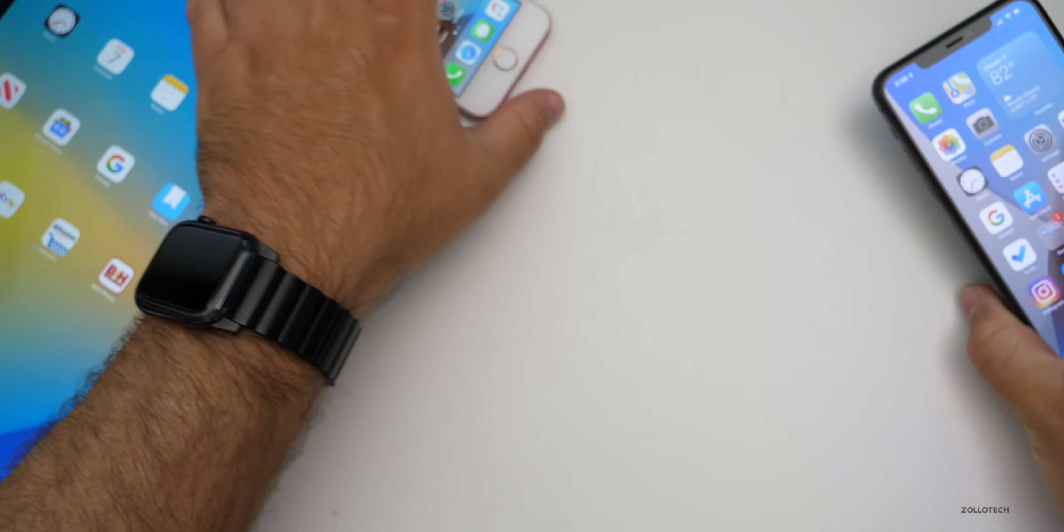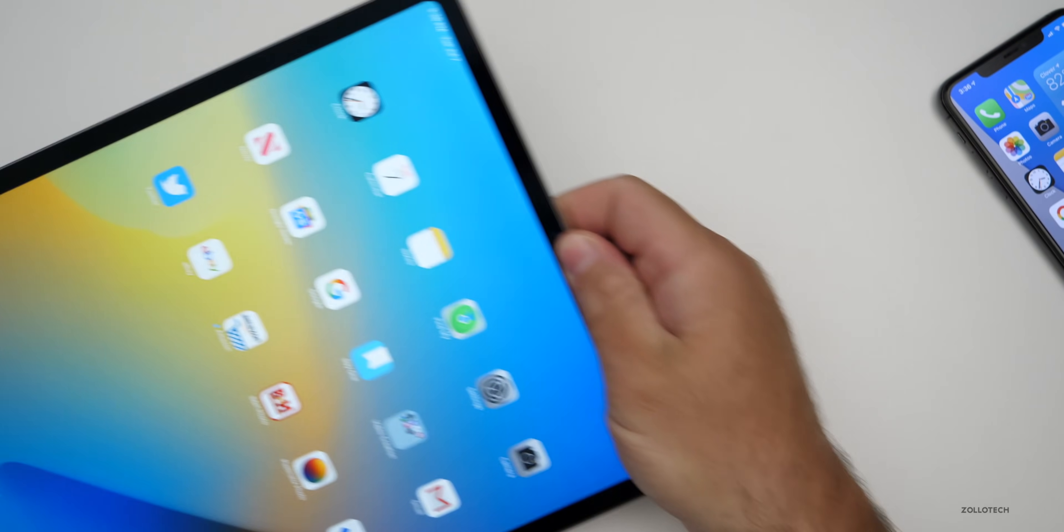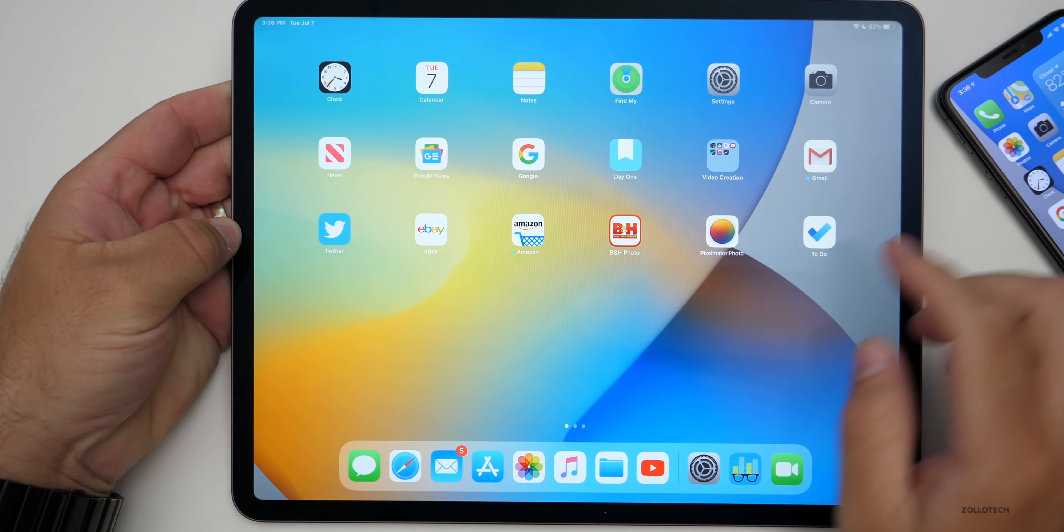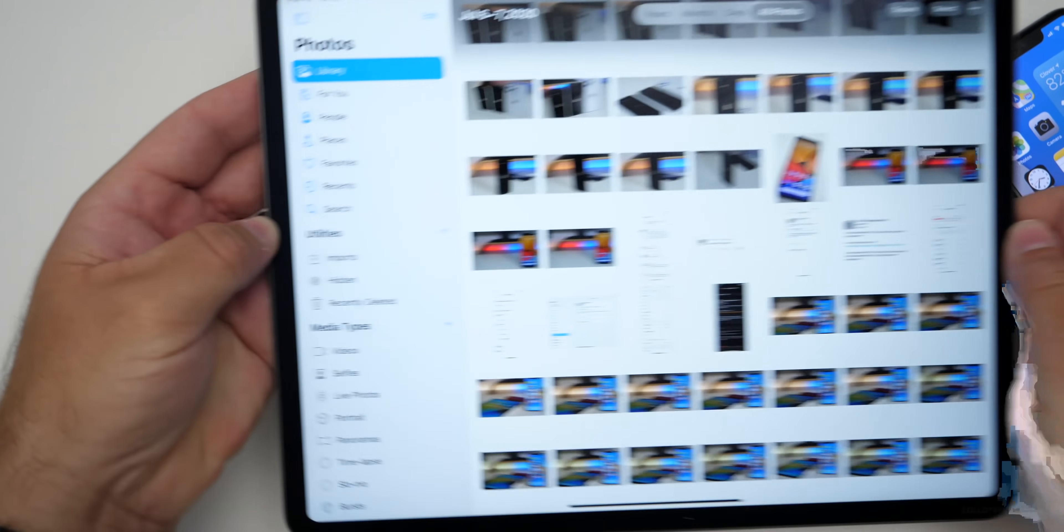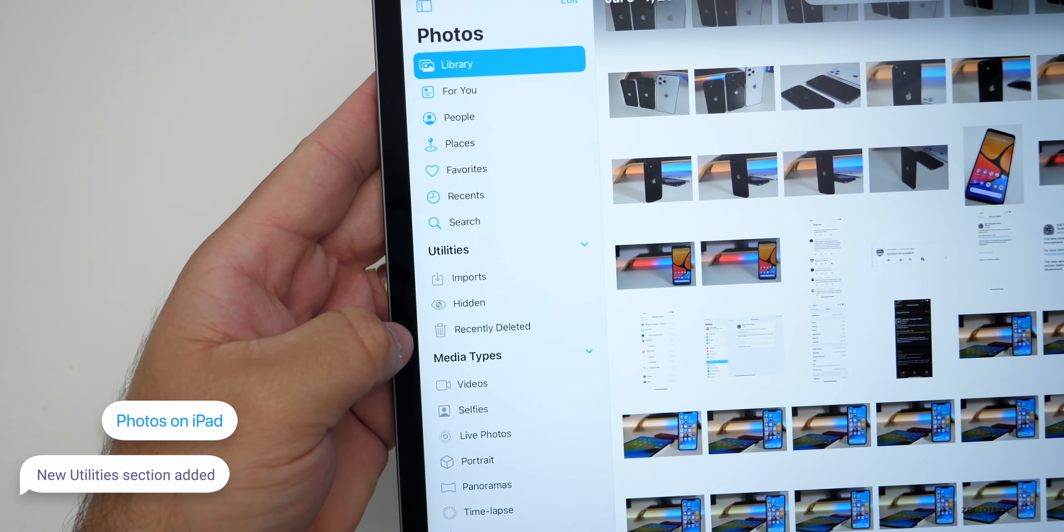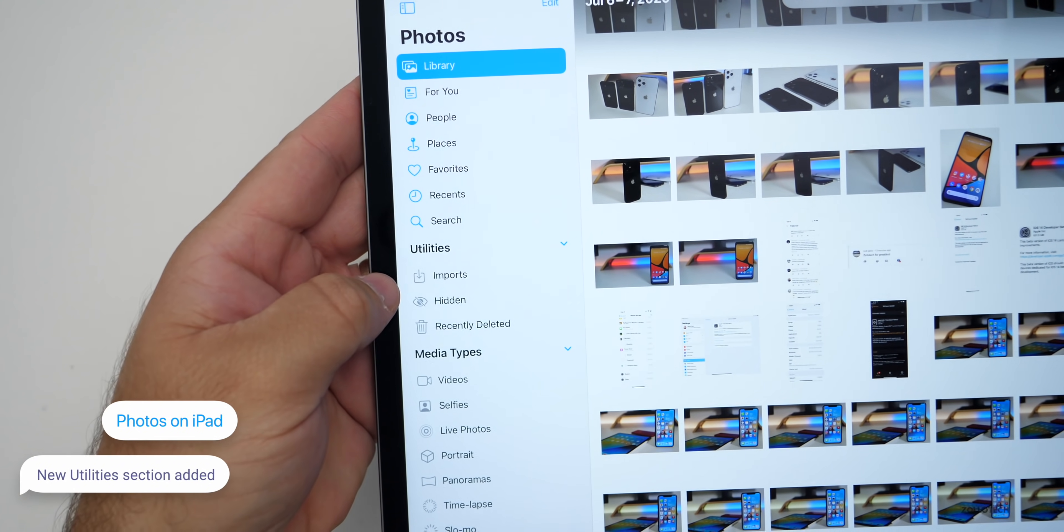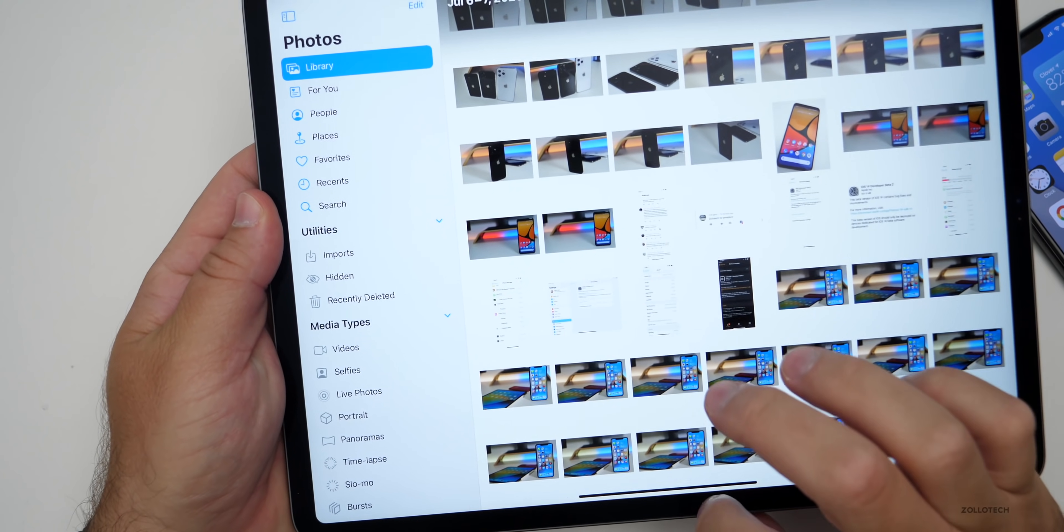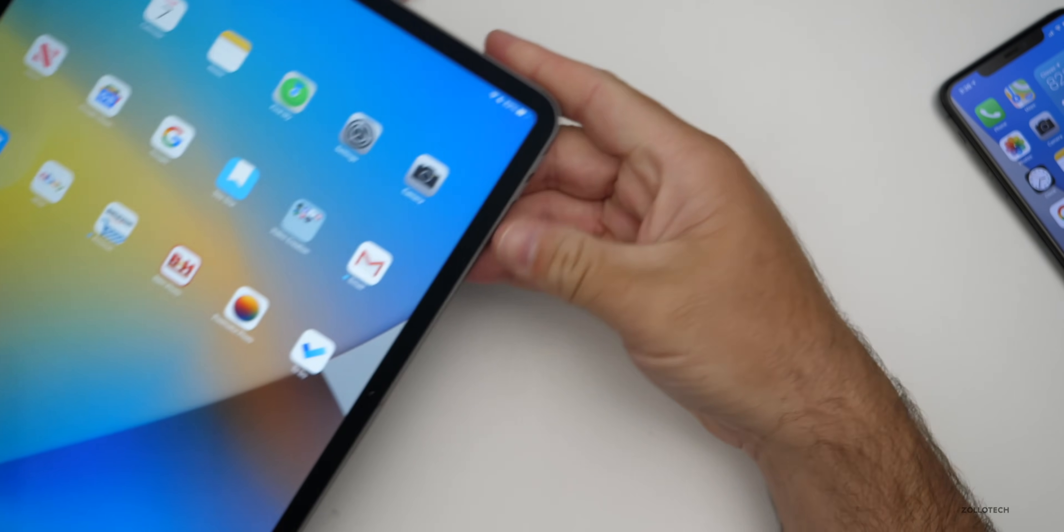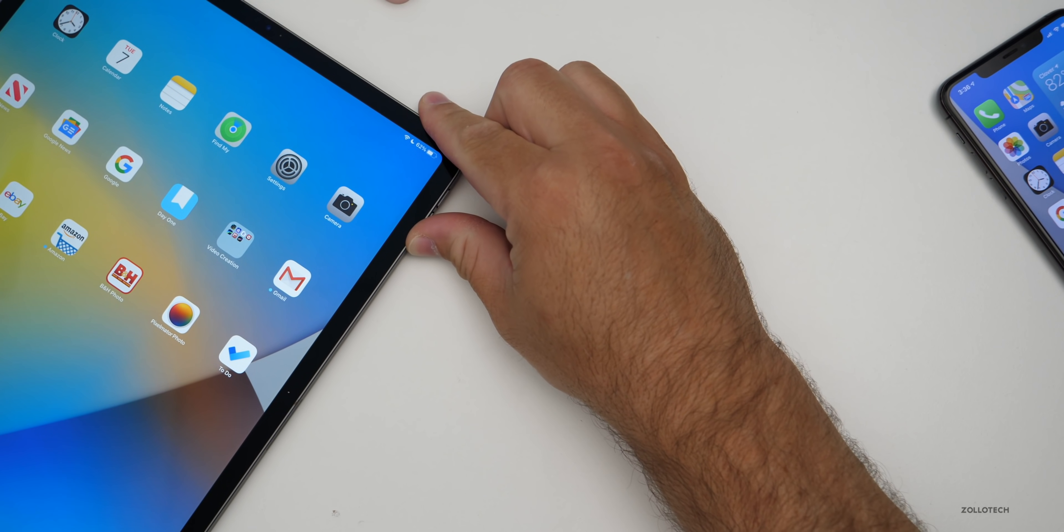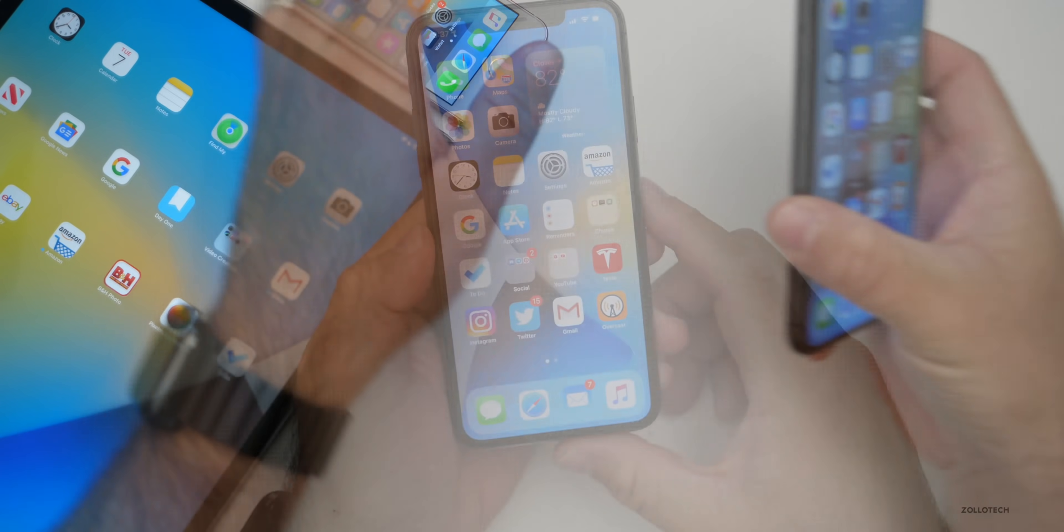Now the iPad does not have a whole lot new, but there is something new specific to the iPad and that's under Photos. If we go into Photos and then bring over our sidebar here, we now have a utility section that has Imports, Hidden, and Recently Deleted. That wasn't there before. It's just a little addition to the sidebar. The iPad gets all of the different updates that I've mentioned already, although some of the haptic feedback won't be there.